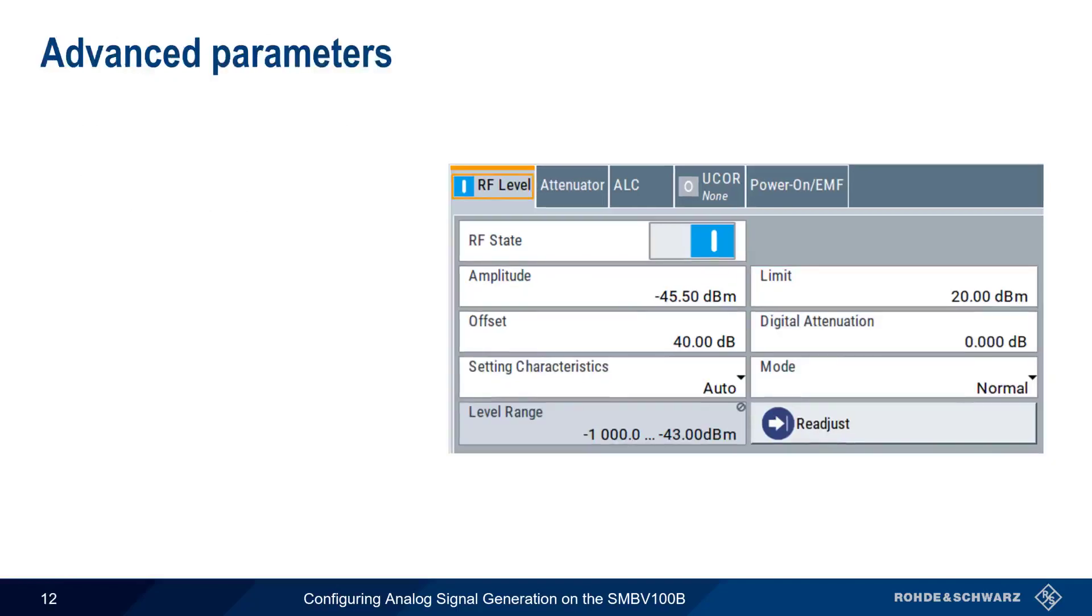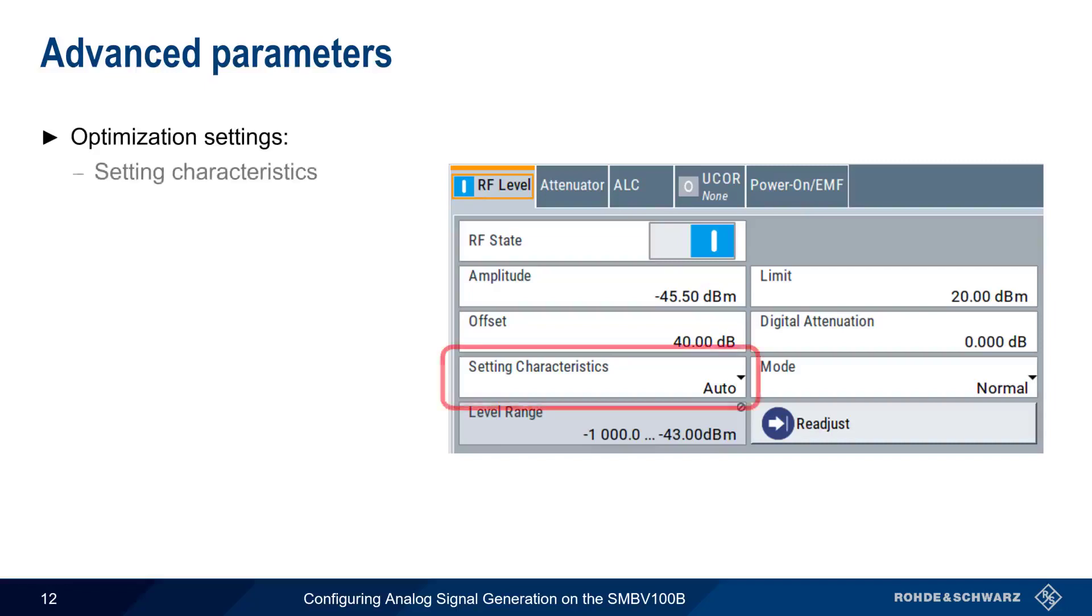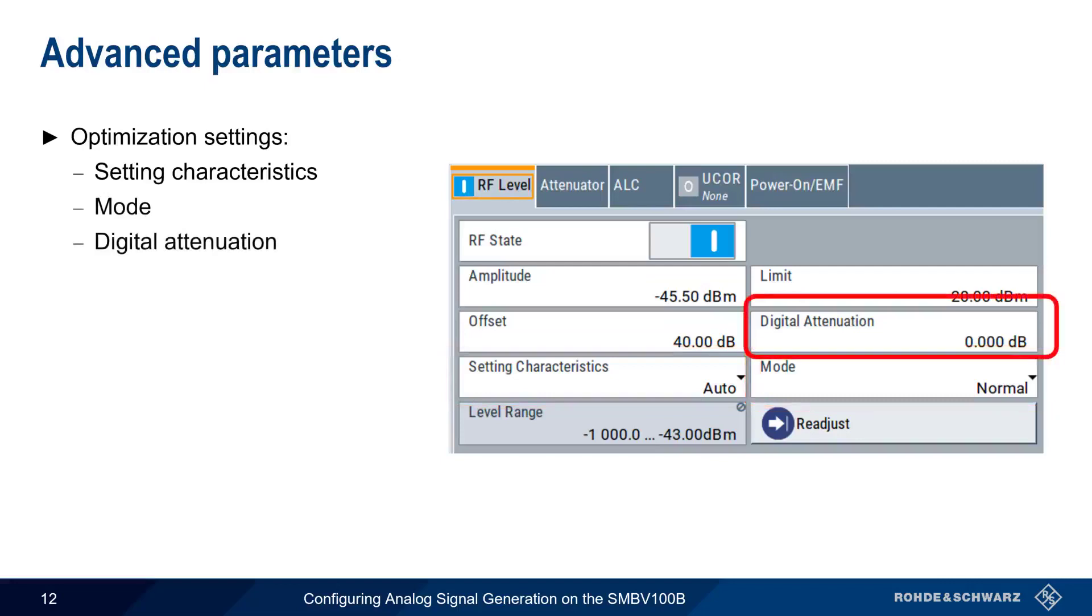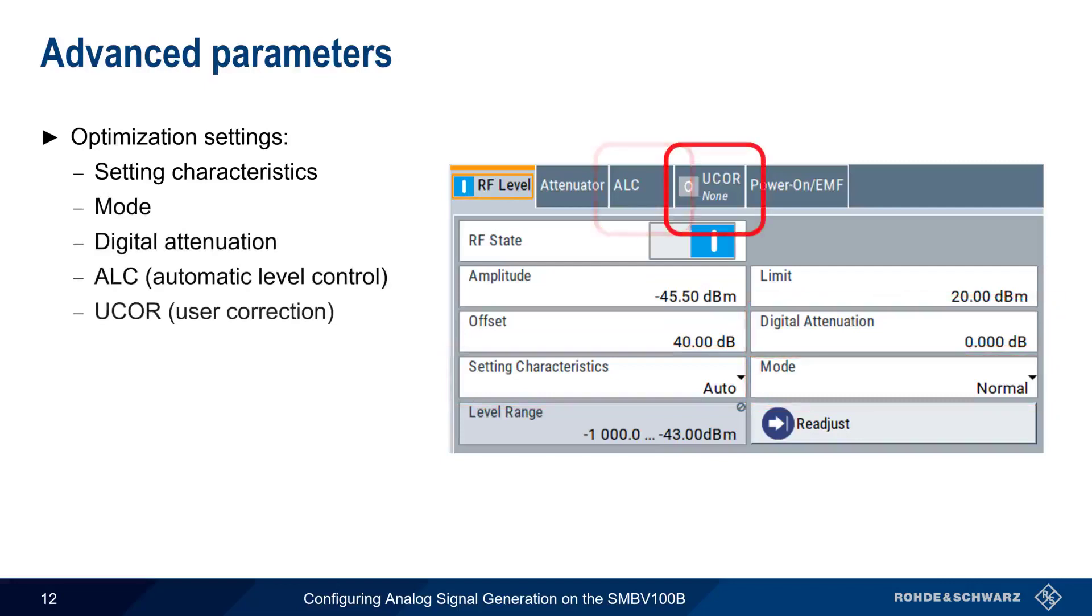There are numerous parameters that can be changed to optimize the performance of our generator in special circumstances. These are setting characteristics, mode, digital attenuation, automatic level control, and user correction. Note that many of these advanced settings only make a noticeable difference in special circumstances.